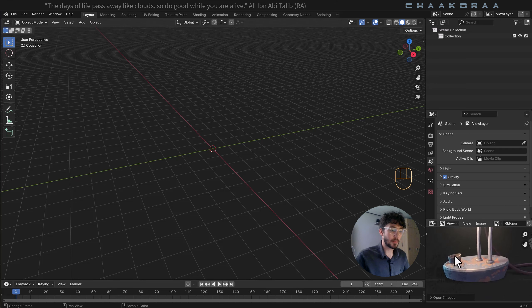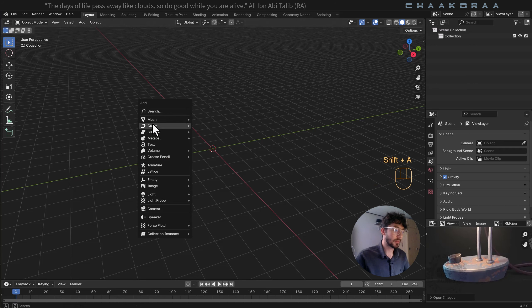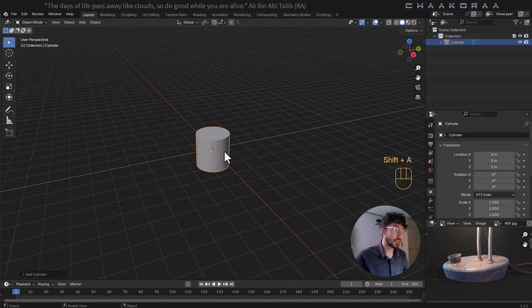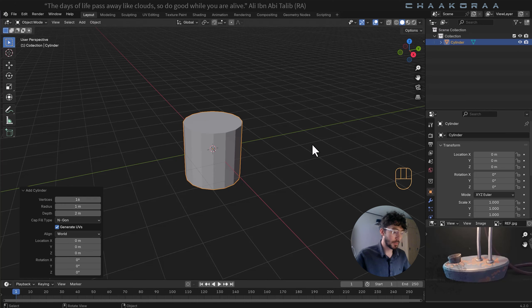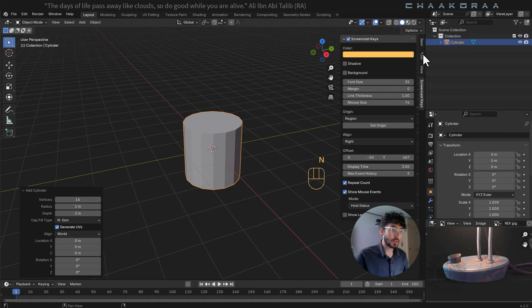The first thing I'm going to create is the bottom part — it's a cylinder. Press Shift+A and on the mesh part add a cylinder. From the operator menu you can open it up, and the vertices are 32 — that's a lot for our project — so reduce it to about 16.